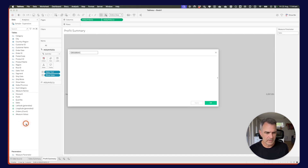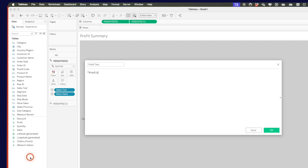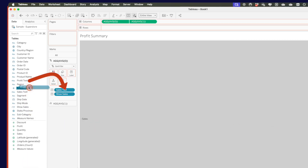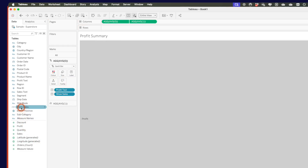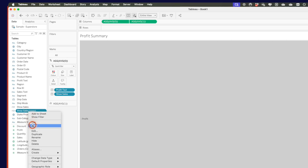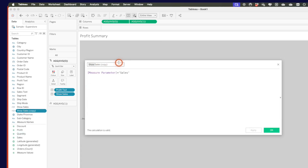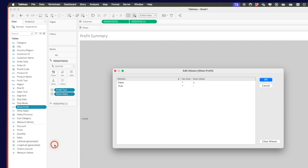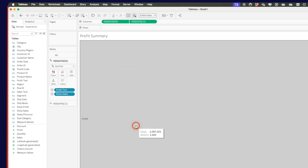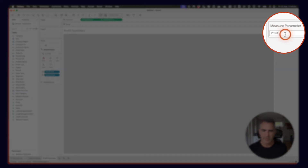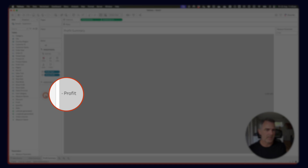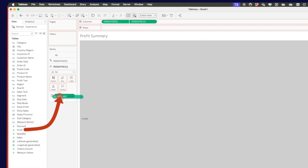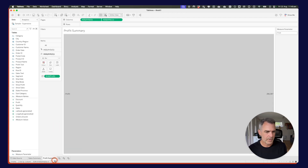I'm going to create a new calculated field called profit text — it'll just have the word profit — and click OK. I'll replace sales text with profit text. Then I'll duplicate the show sales calculation, edit the copy, and call it show profit. In this calculation I want to change sales to profit. I'll double-check my aliases — it retained my plus and minus. Let's drag show profit on top of show sales. I can test my parameter by typing profit, and it puts the minus sign there. On the average of one shelf, I'll drag profit on top of sales to replace it.